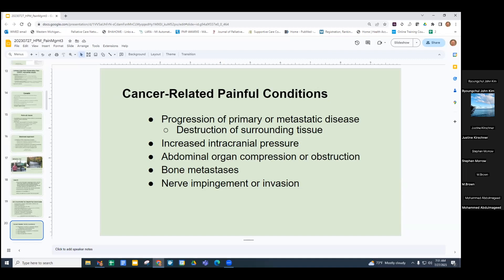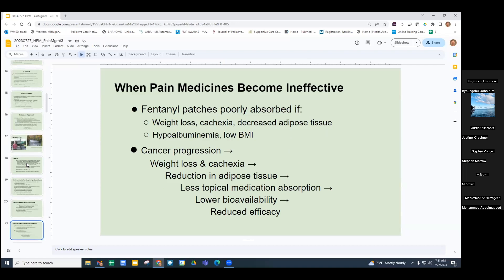Fentanyl patches become poorly absorbed with weight loss, cachexia, and decreased adipose tissue. Low albumin or low BMI are warning flags for poor fentanyl patch absorption. This often happens in cancer patients: as the disease progresses, appetite goes down, they lose weight, become cachectic, have less adipose tissue, less medication absorption, lower bioavailability, and reduced efficacy.